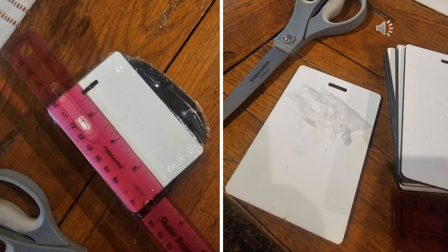These are the sublimation-ready luggage tags we'll be using. You can find the link below. These are MDF, which means they are wood.